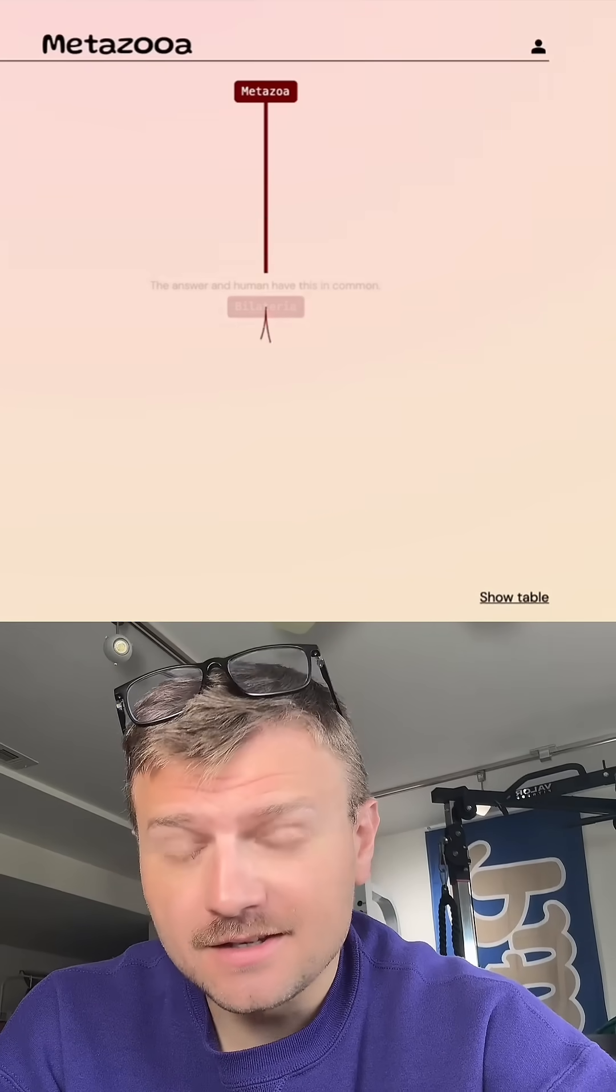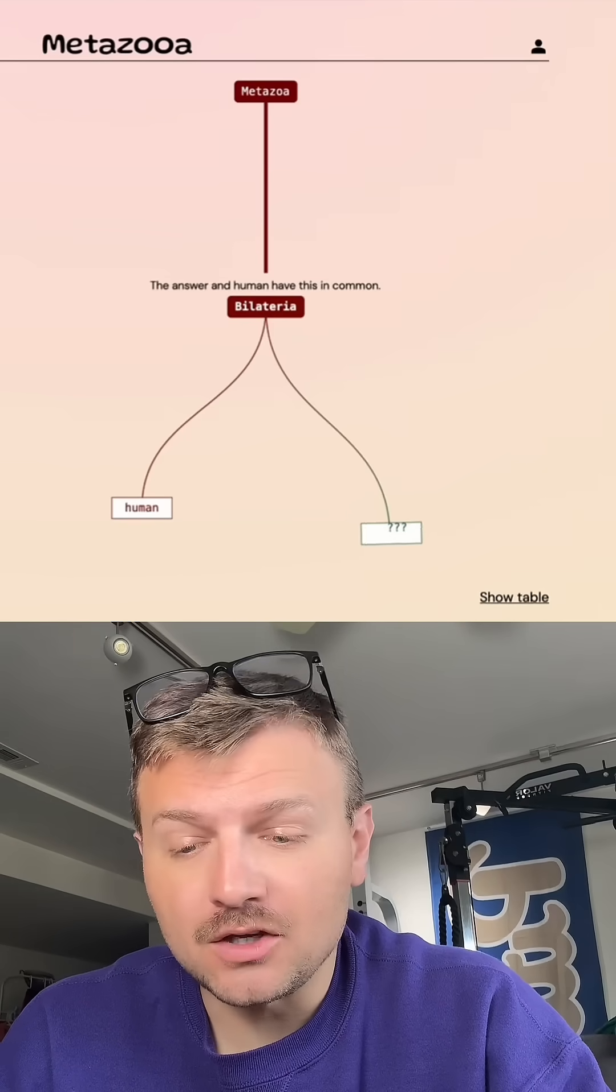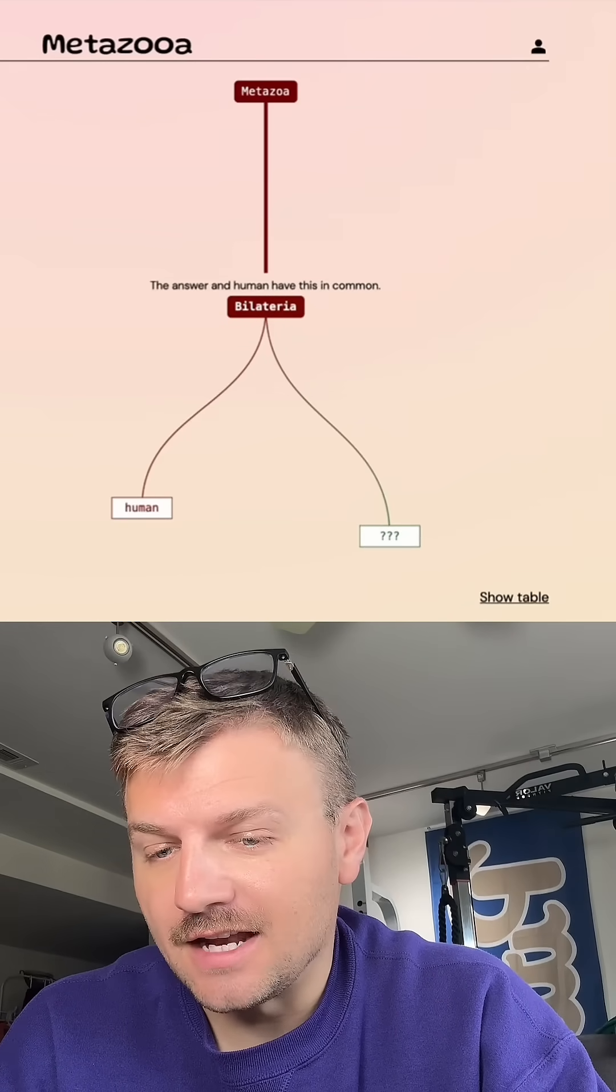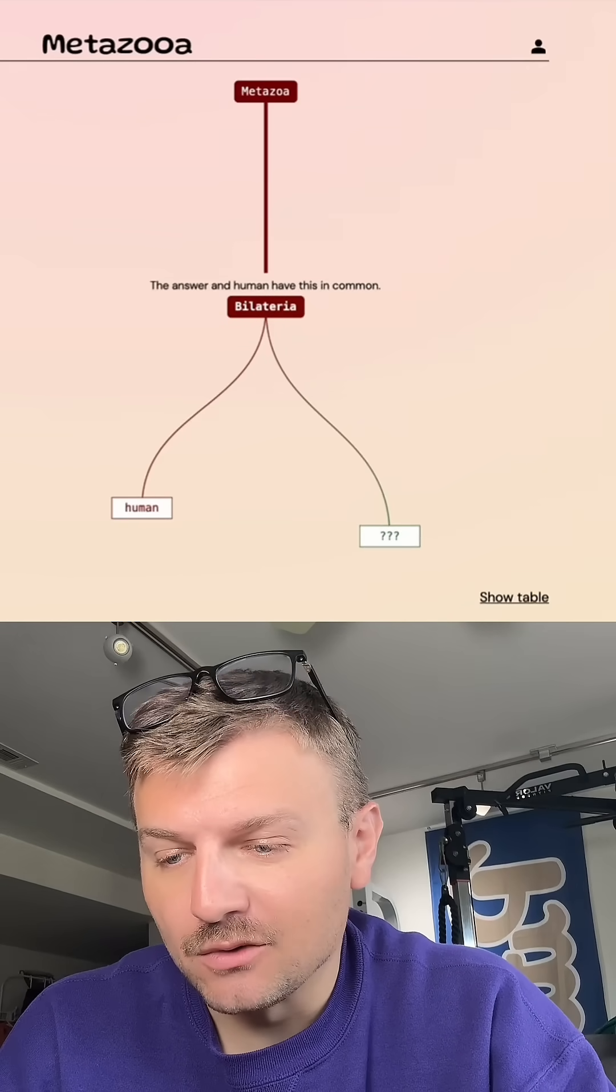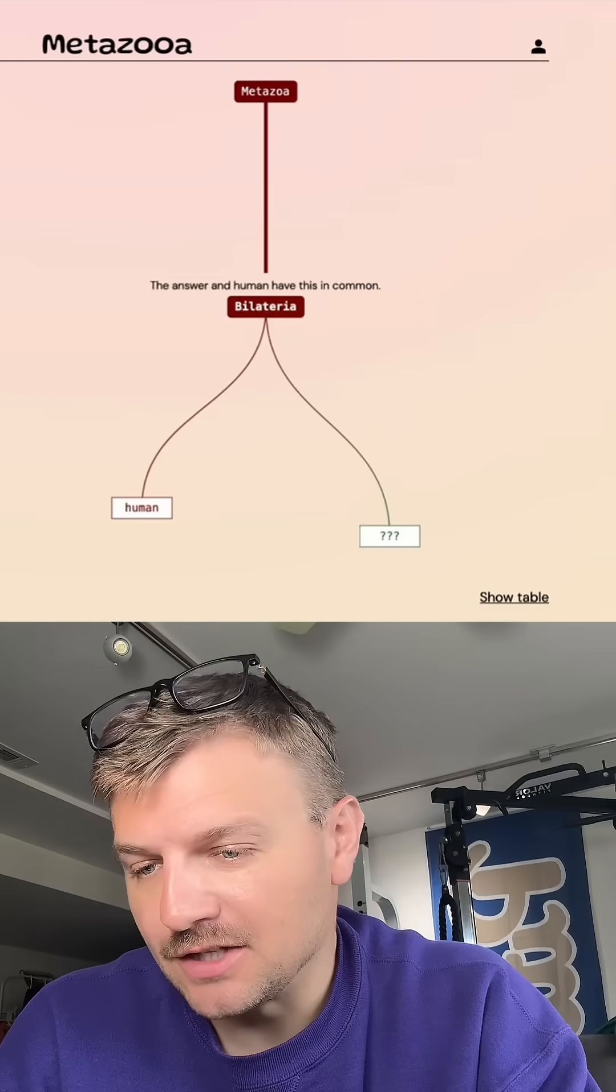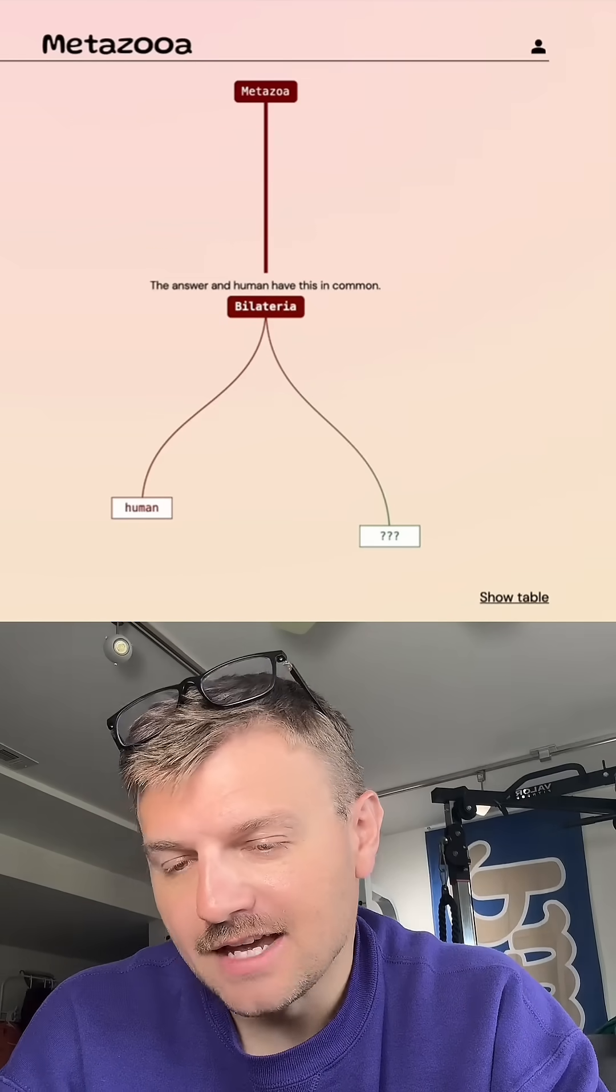we're going to start out with humans. So the group that humans and this species shares is that it's bilateral, which means it has symmetry between its two halves.